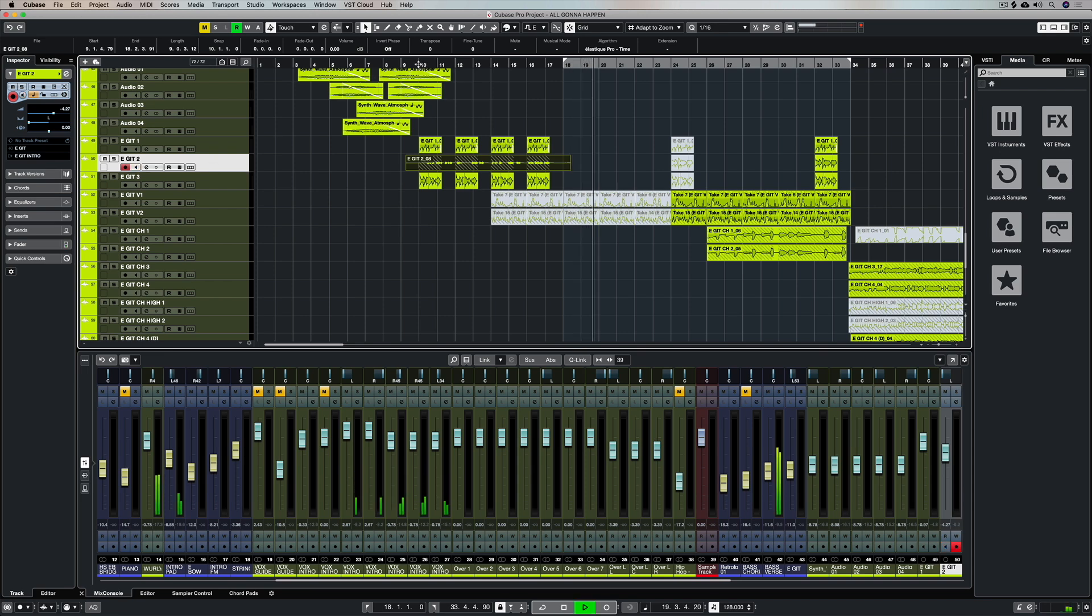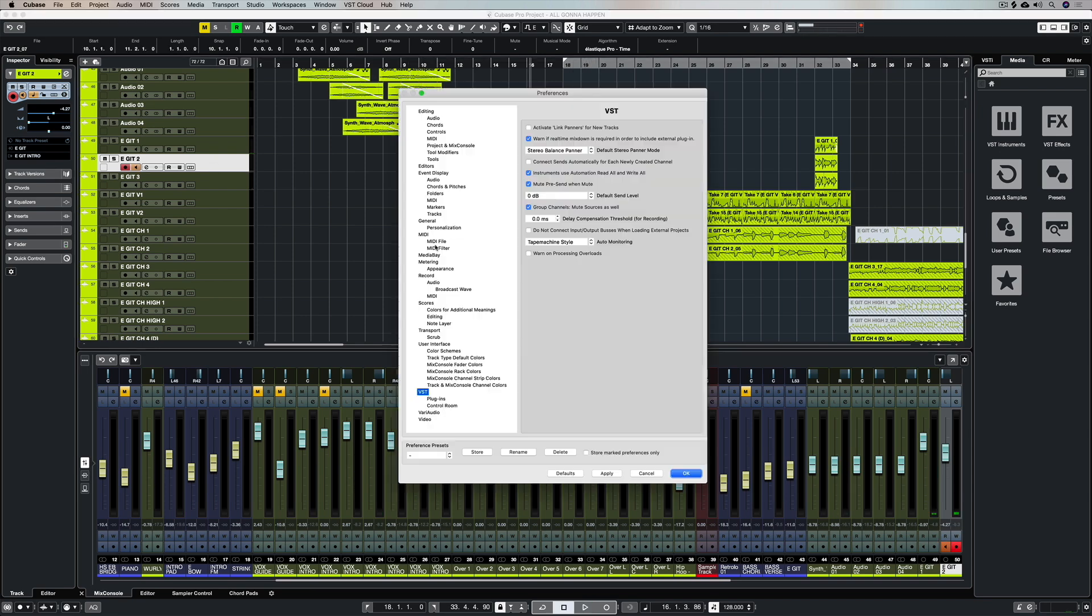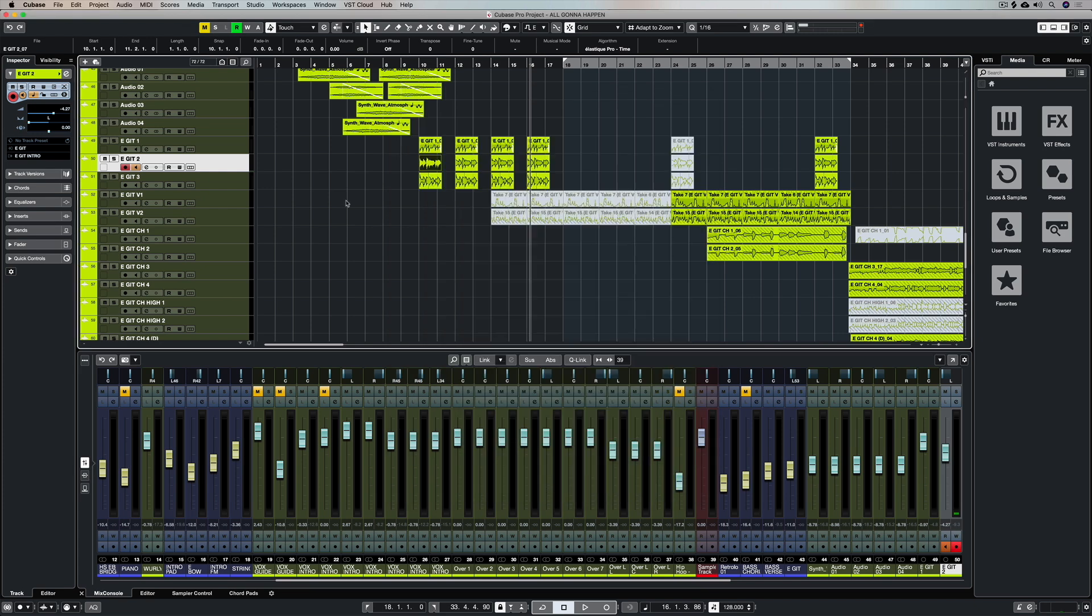And of course as we've already covered you can simply use your mouse to activate and deactivate the audio monitoring button.